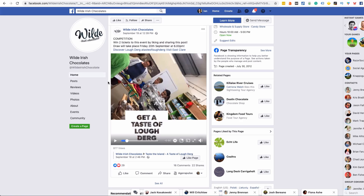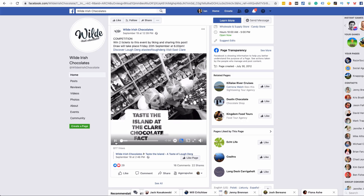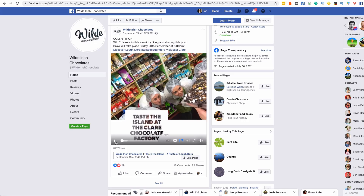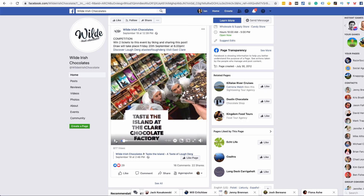Finally, Wild Irish Chocolates ran a competition using a short video that's really just a series of images — very easy to create. Competitions perform well on social media, and so do videos. Think about how you can create some video content for your social channels.